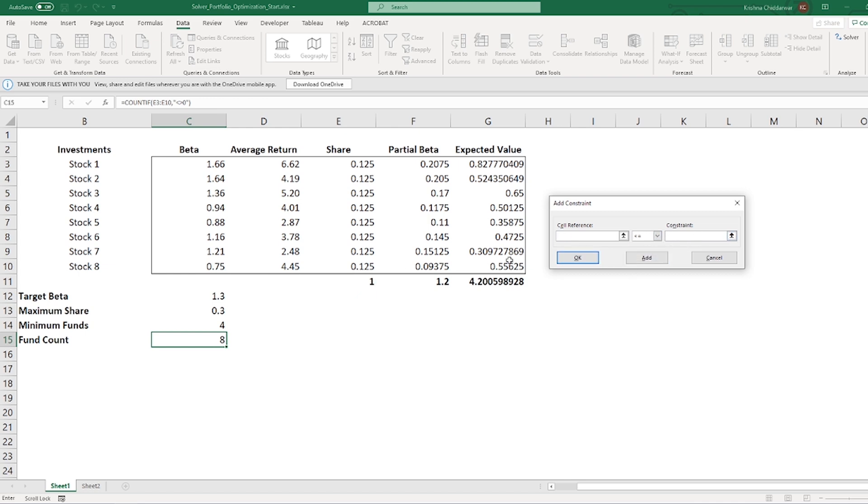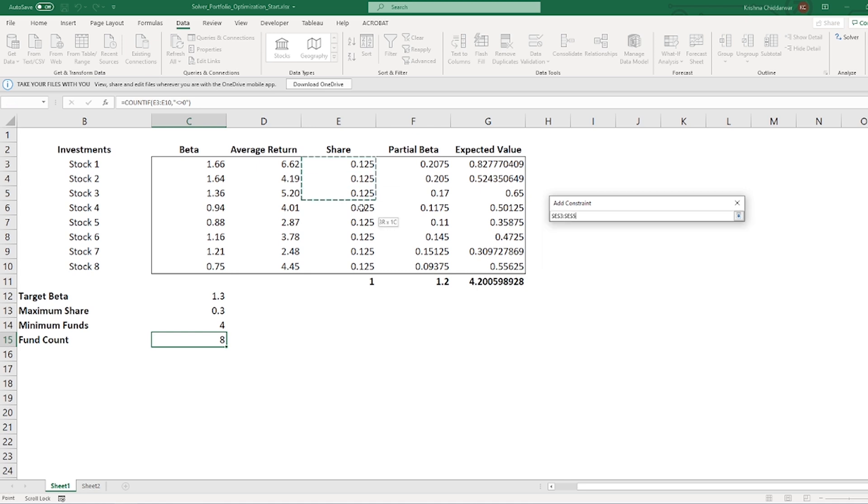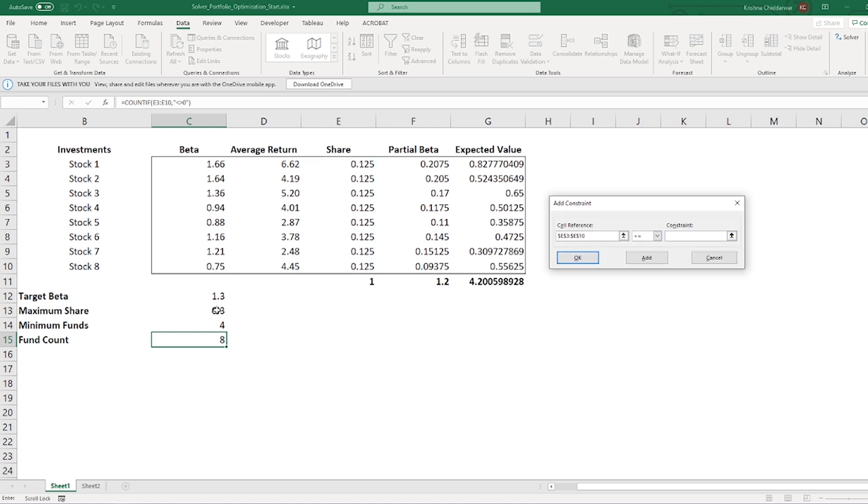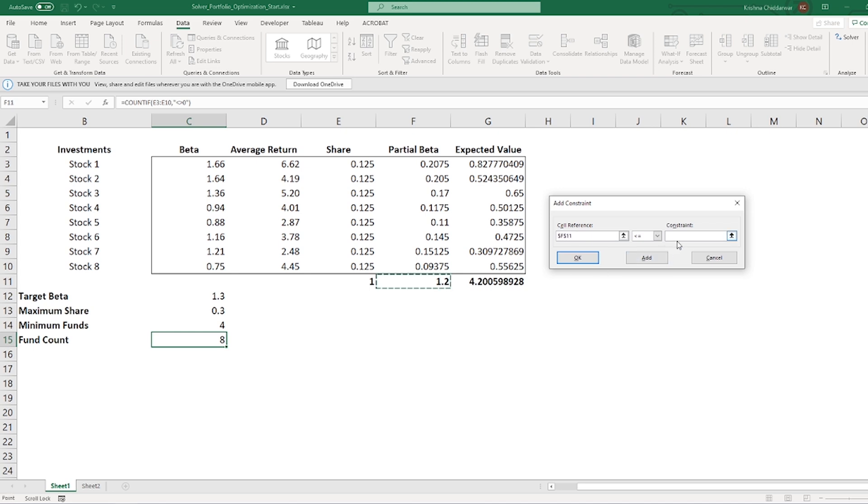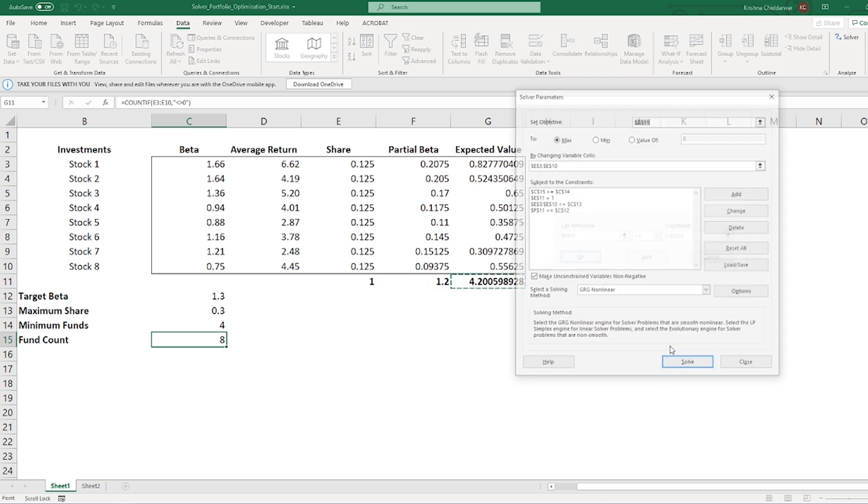Third restriction is I don't want any single share to have more than 30% of my investment. So, I'll select this series in column E, less than or equal to C13. Last restriction I want to impose is the total beta of combination of stocks should be less than or equal to my target beta. Click OK and we are good.